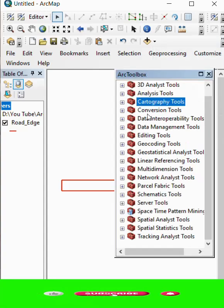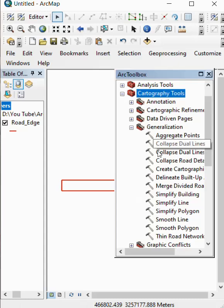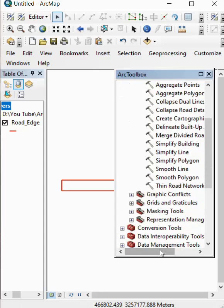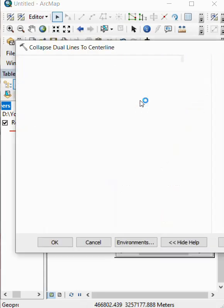We select Cartography Tool. After Cartography, we go to Generalization and select Collapse Dual Lines to Center Line.